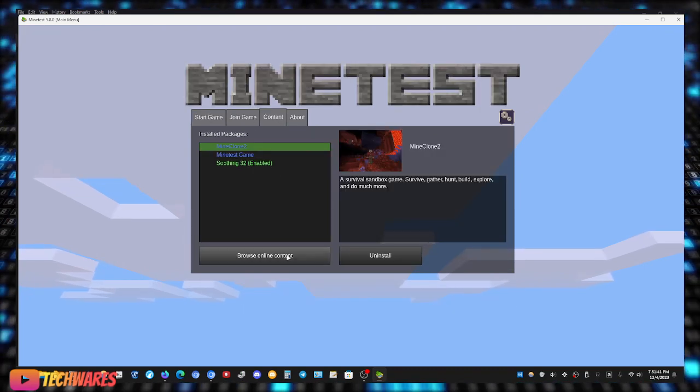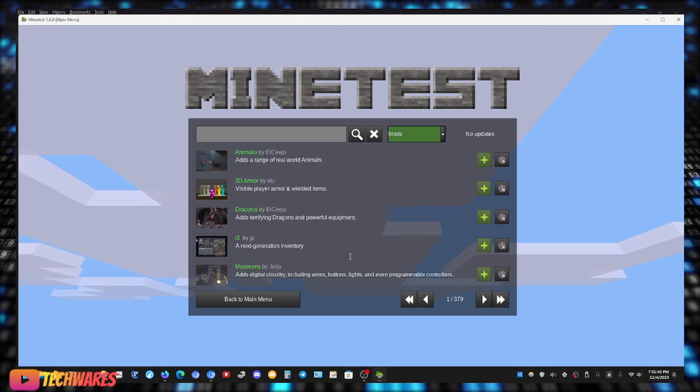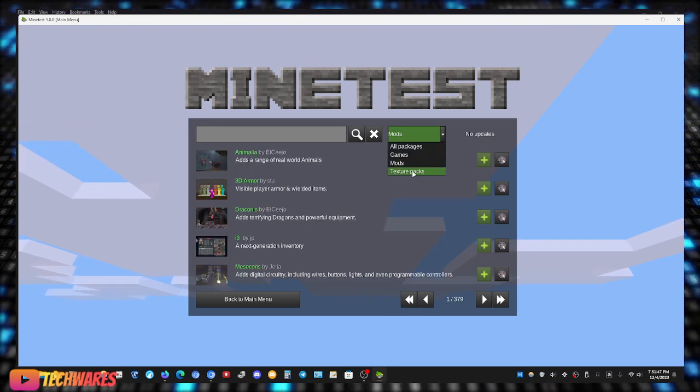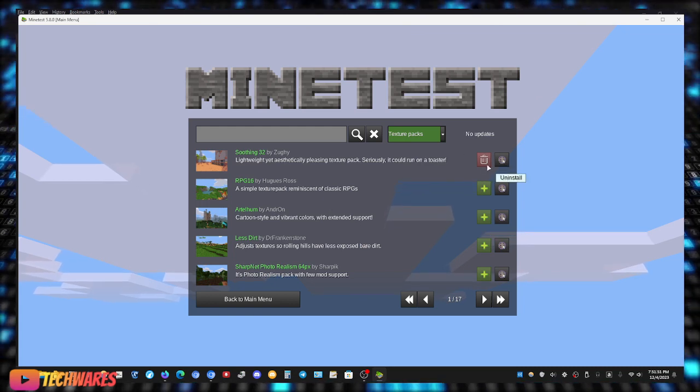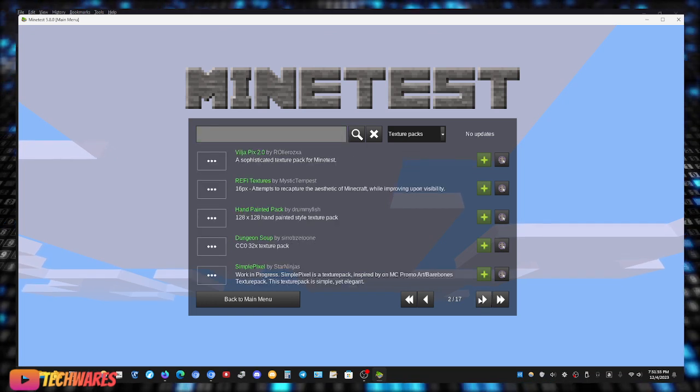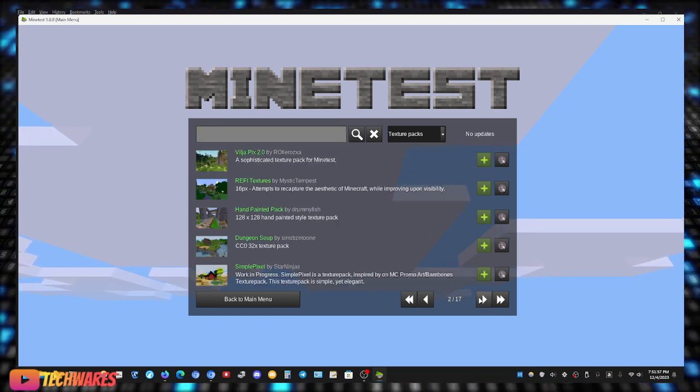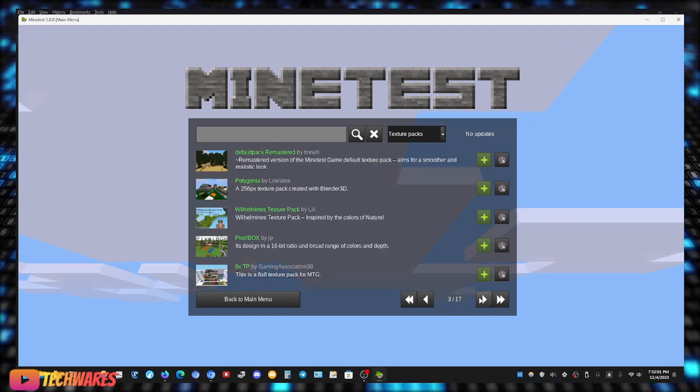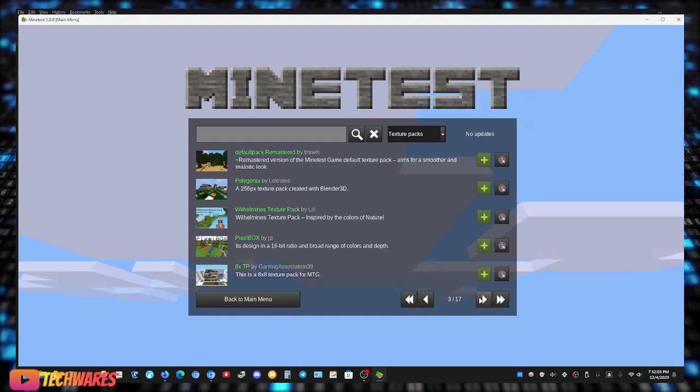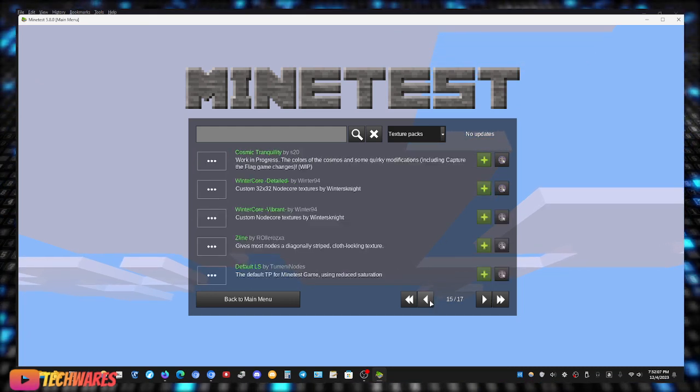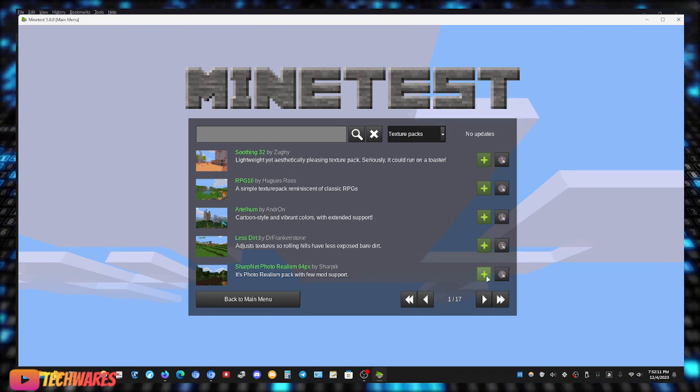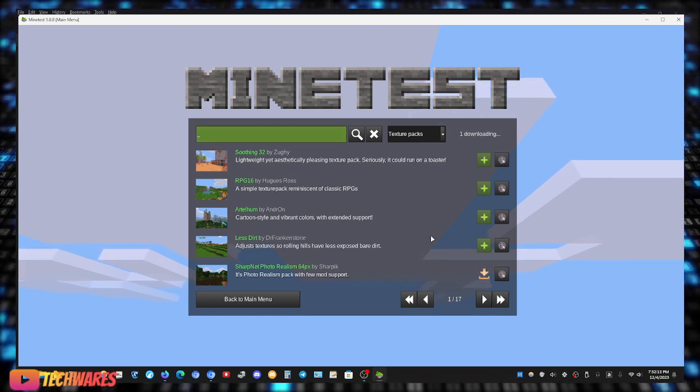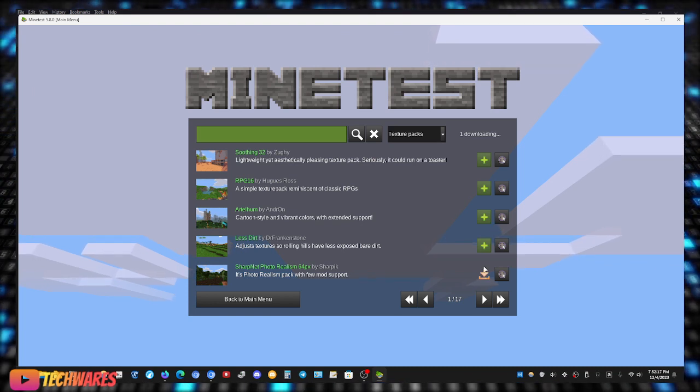Content, browse online content, mods, let me do, sorry not mods, texture packs. Let me remove this one, uninstall this one, and let me do, let me see. You know what, let me do the photorealism, let me do the photorealism one. It's probably a big download, but let's try it out.